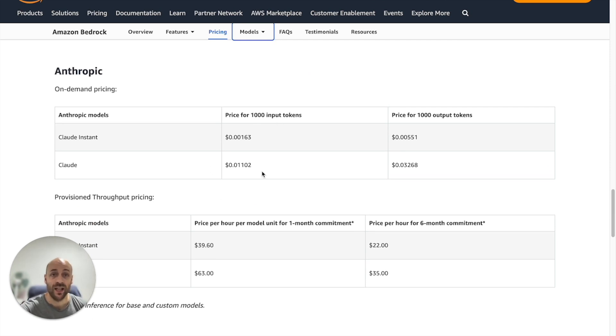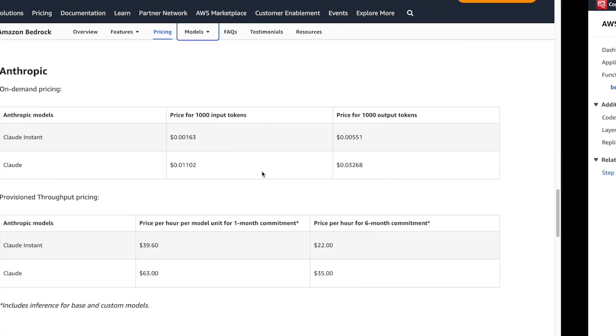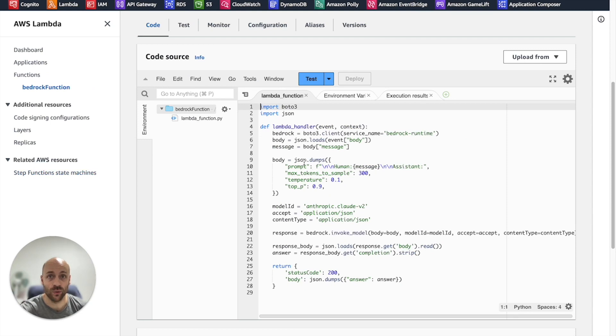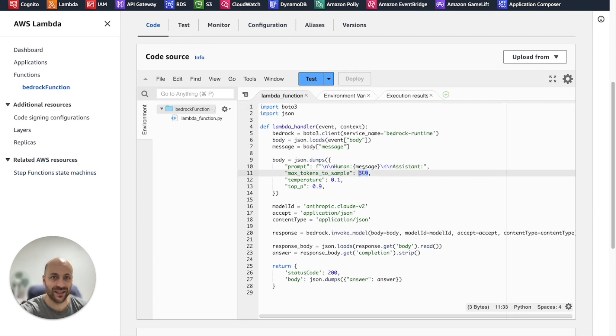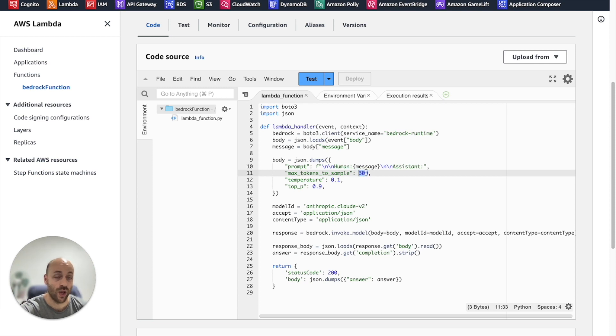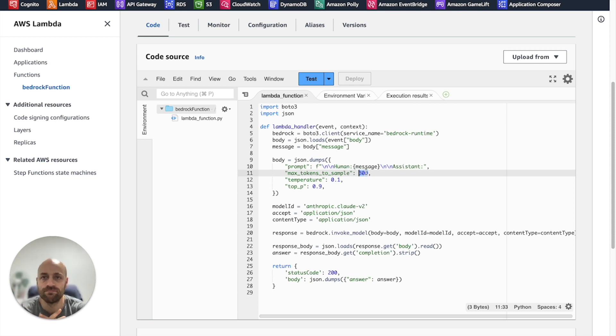If you remember, for the text generation, we have defined a maximum of 300 output tokens, which represent approximately 180 words.